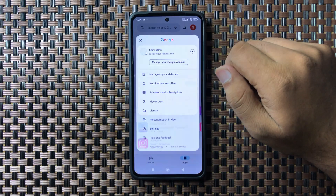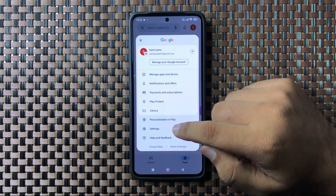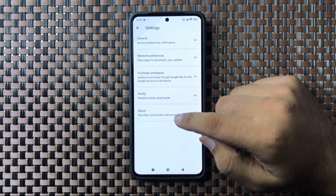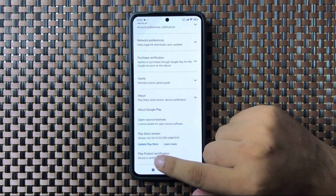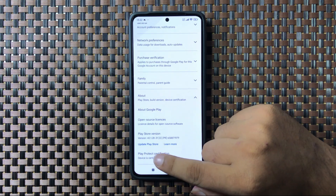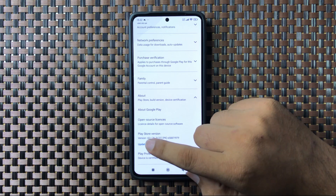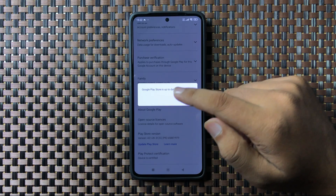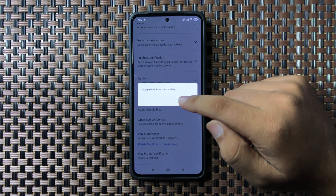Then tap on Settings. In Settings, tap on About, and here you will see an Update Play Store option. Tap on this option. In my case, my Play Store app is already up to date.